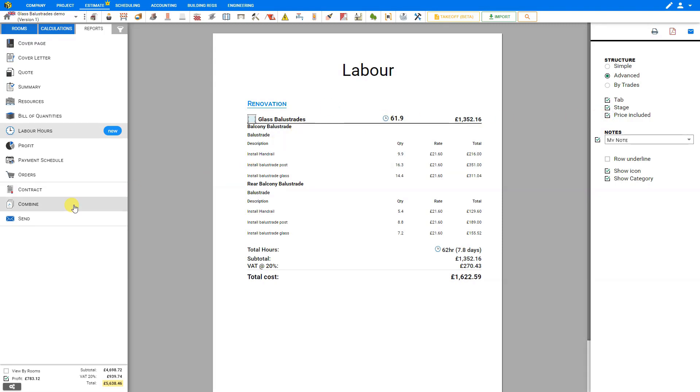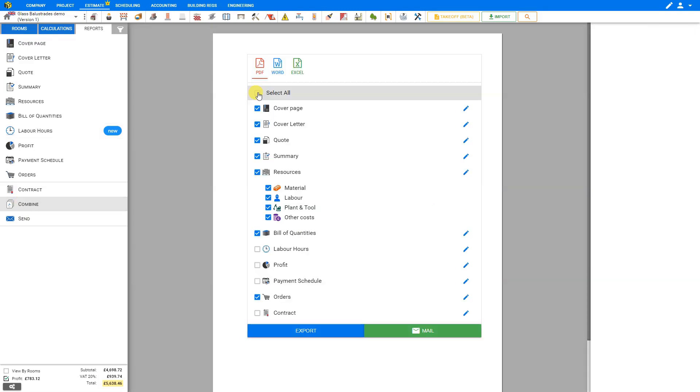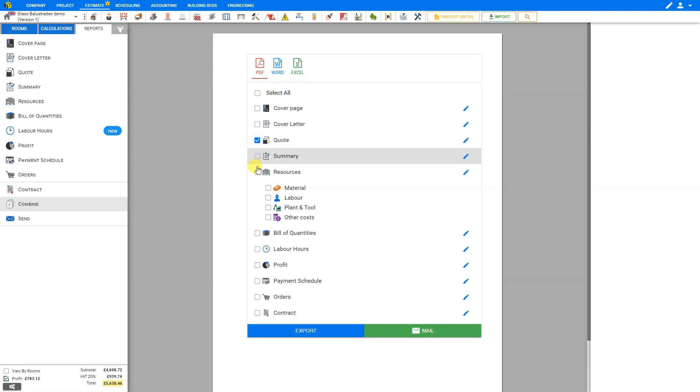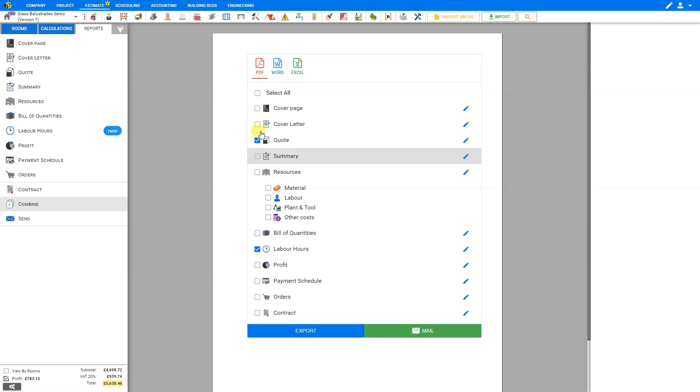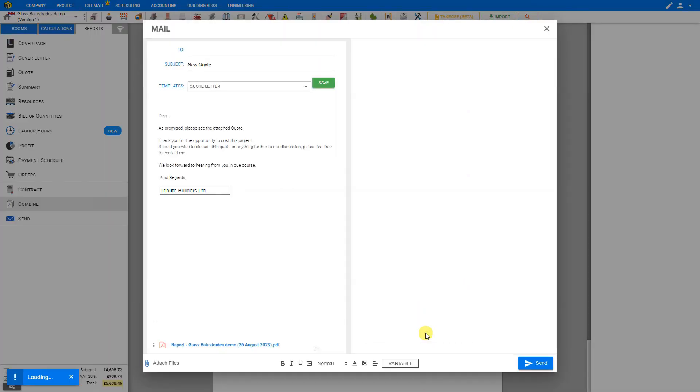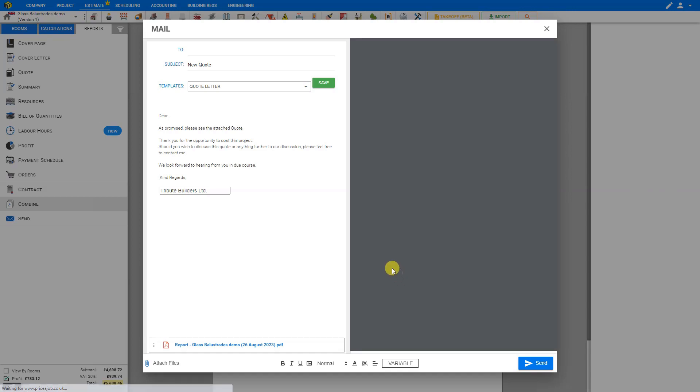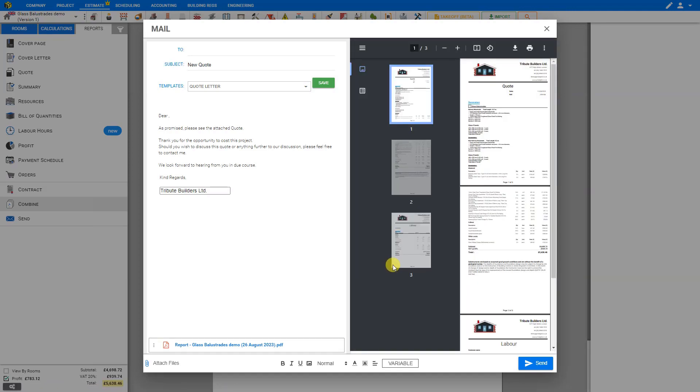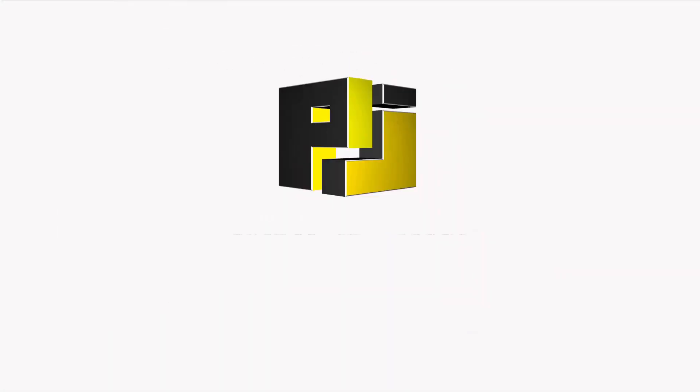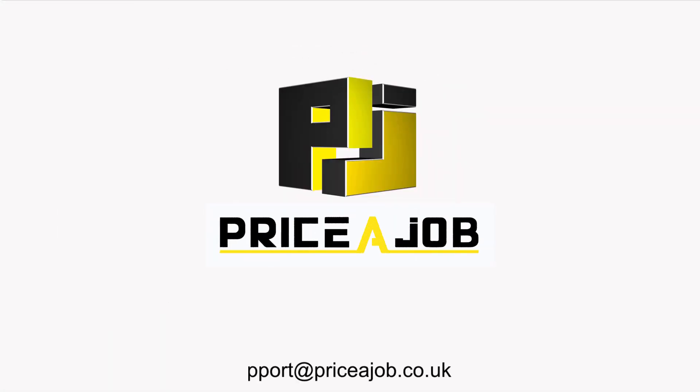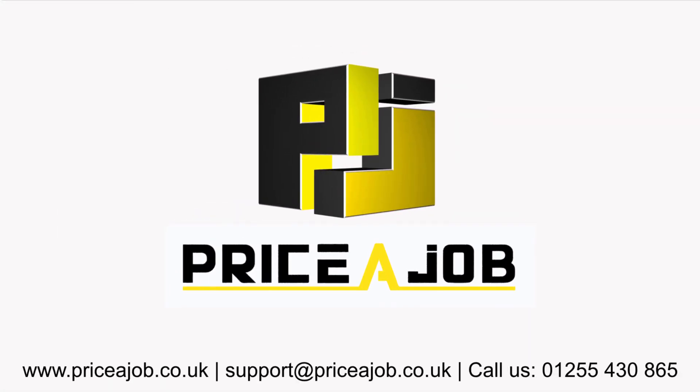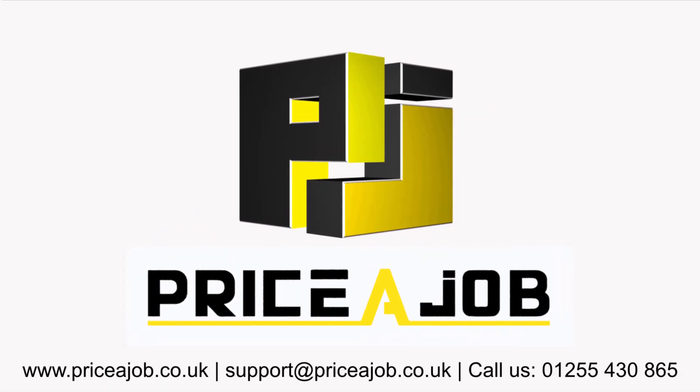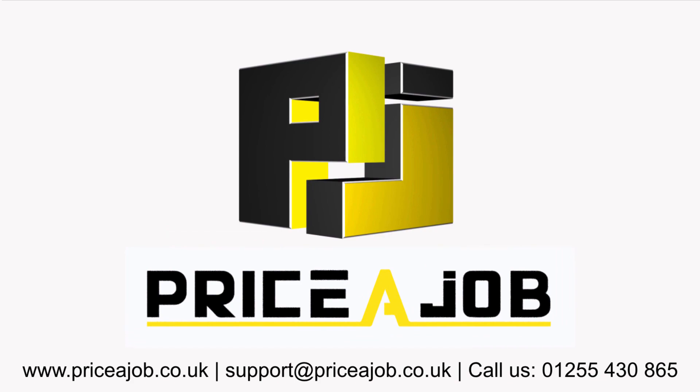If you wish to combine this with your estimate, you can use the combine function here, and select the reports you wish to include. For example, perhaps in this case, we'll just have the quote and the labor hours reports. And then here we can either export that as a PDF, as a Word document, an Excel document, or we can email it directly from within PricerJob. And that's how to use the Glass Balustrades module. Thank you for using PricerJob.